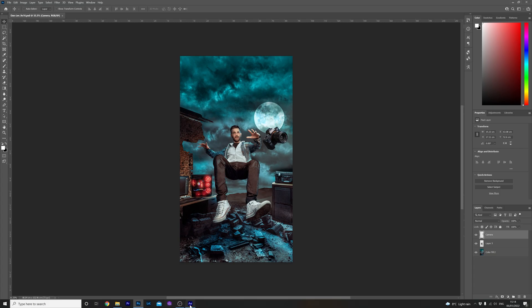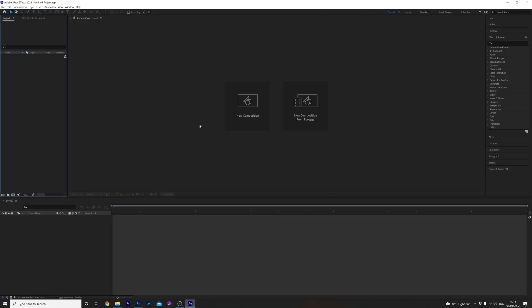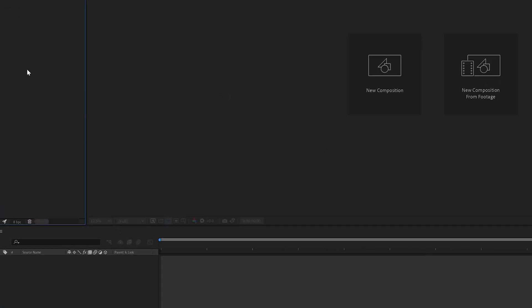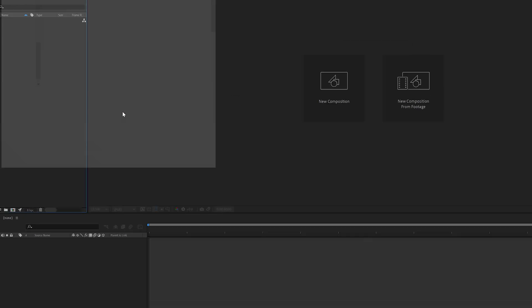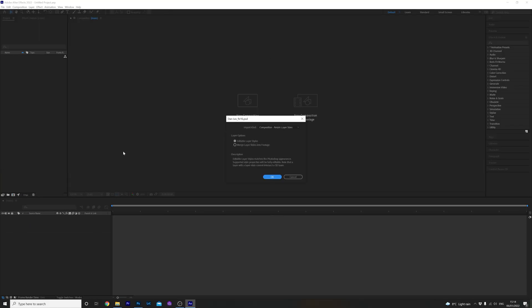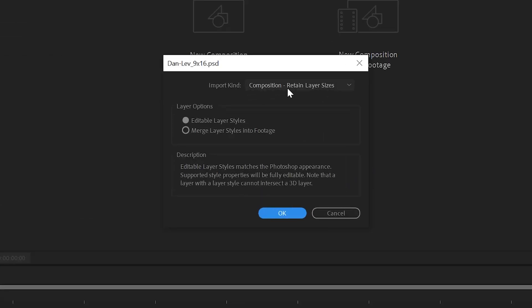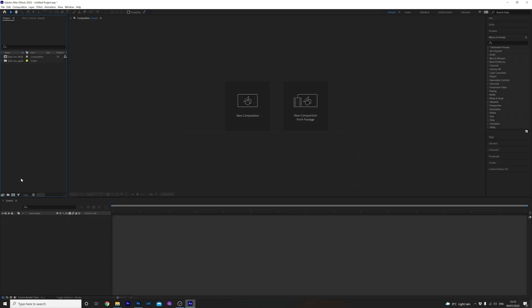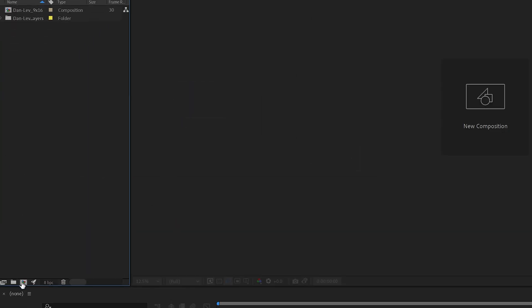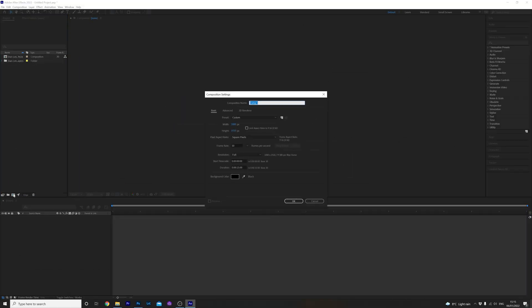Okay so with a new project ready in After Effects we are ready to roll. First up import your Photoshop file and make sure import kind is set to Composition Retain Layer Styles and Layer Options is selected to Editable Layer Styles. Click OK then head down to this tab here to create a new composition.